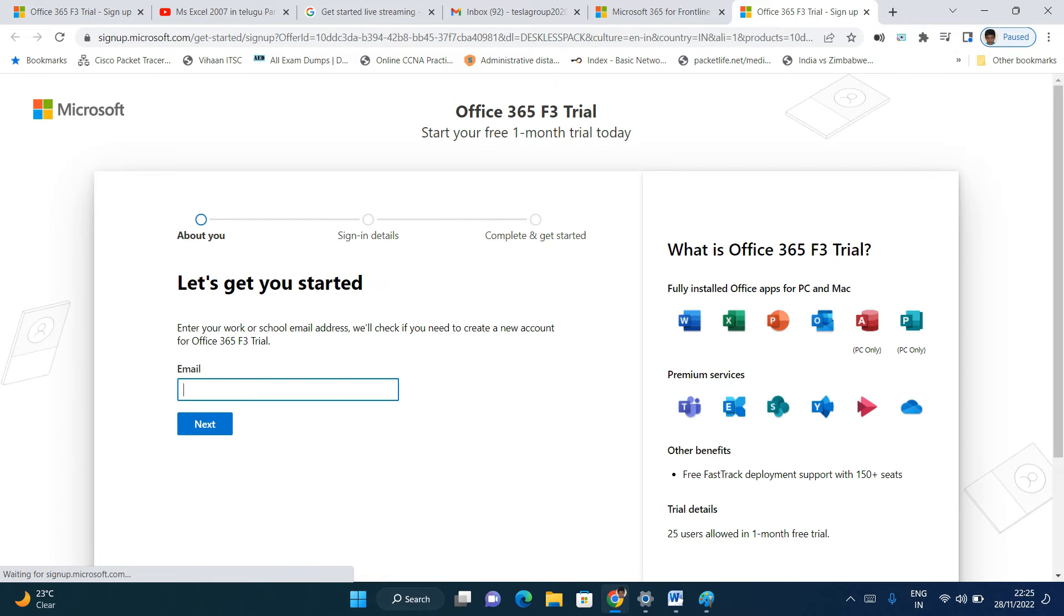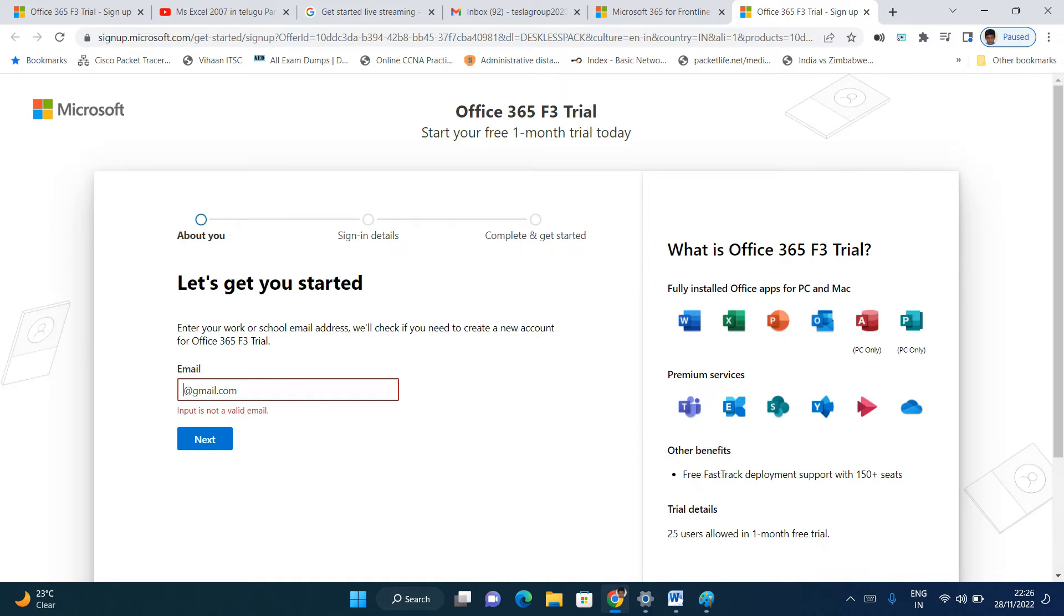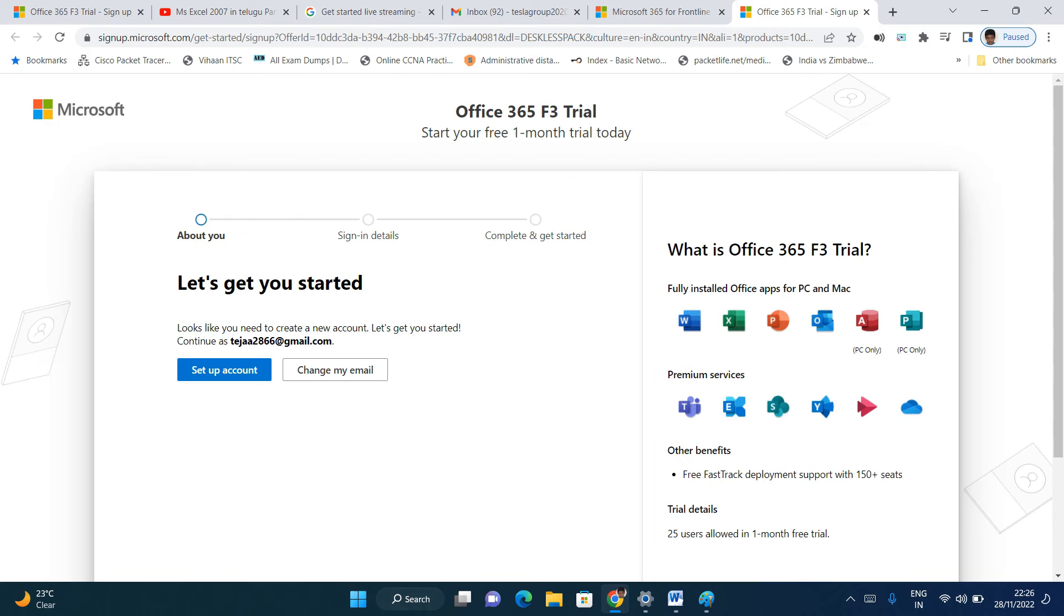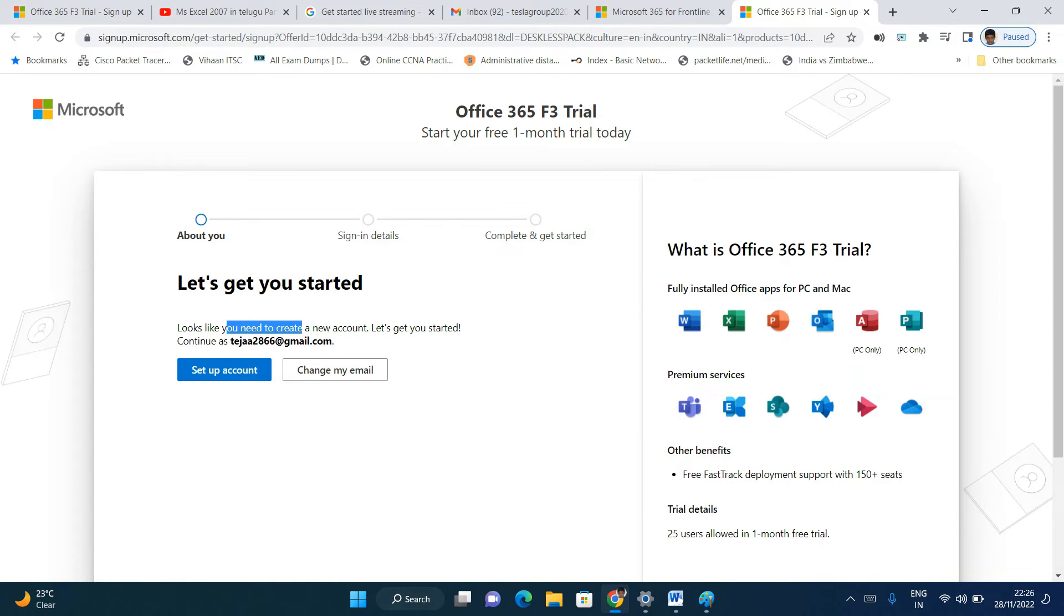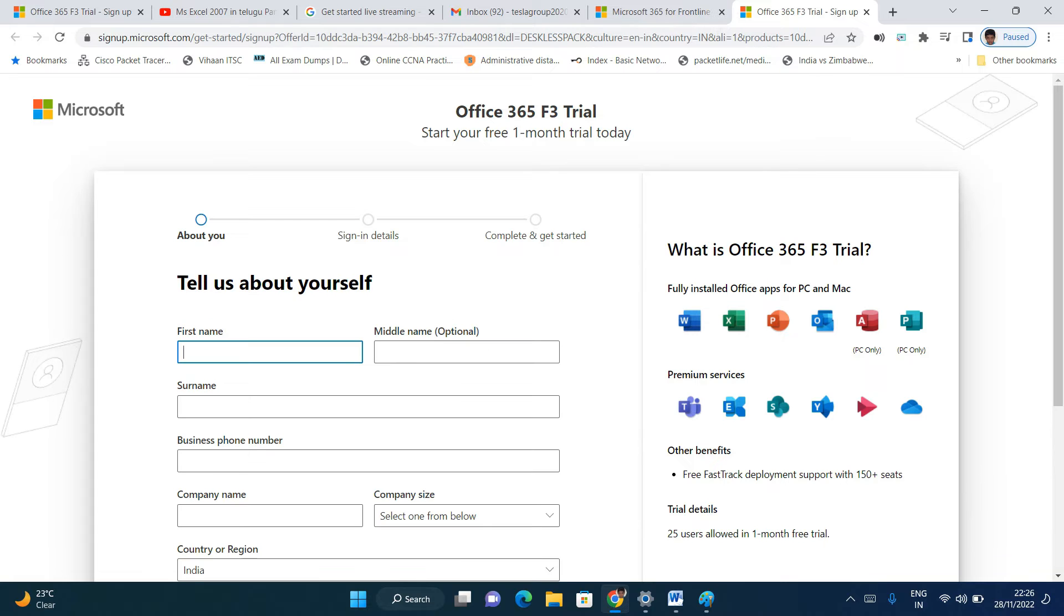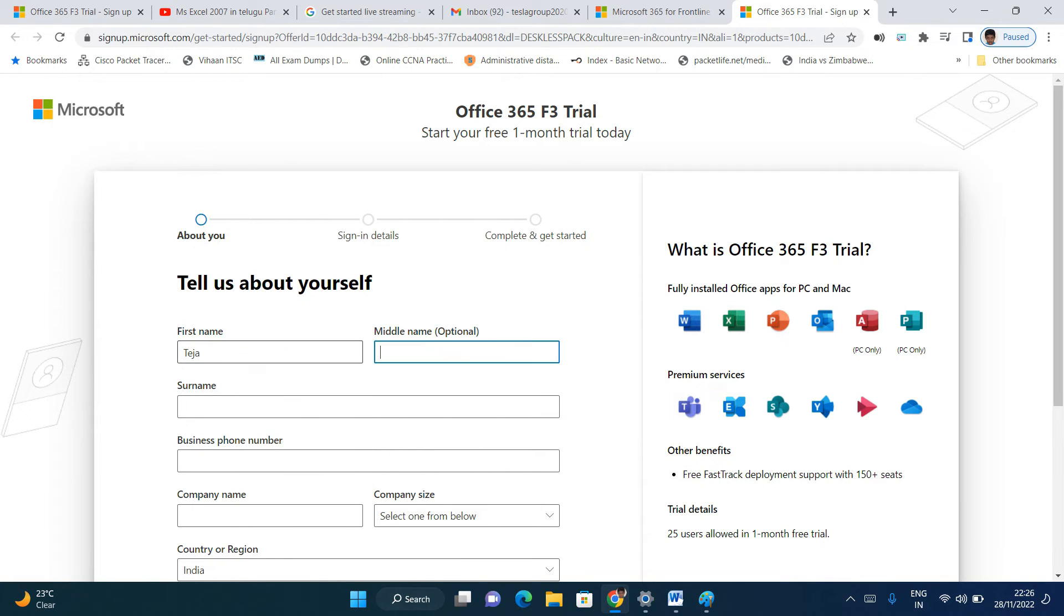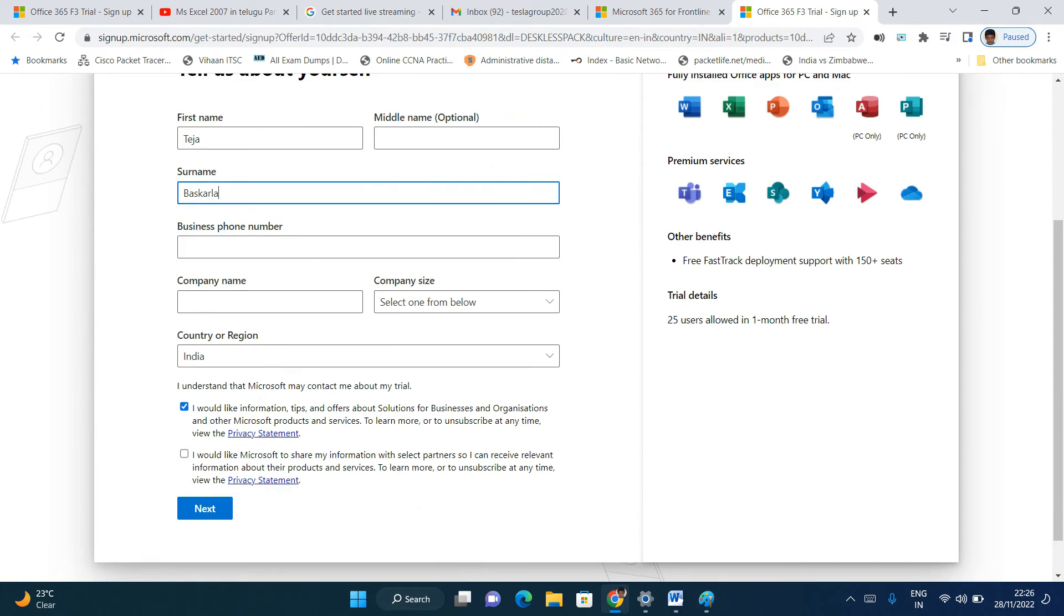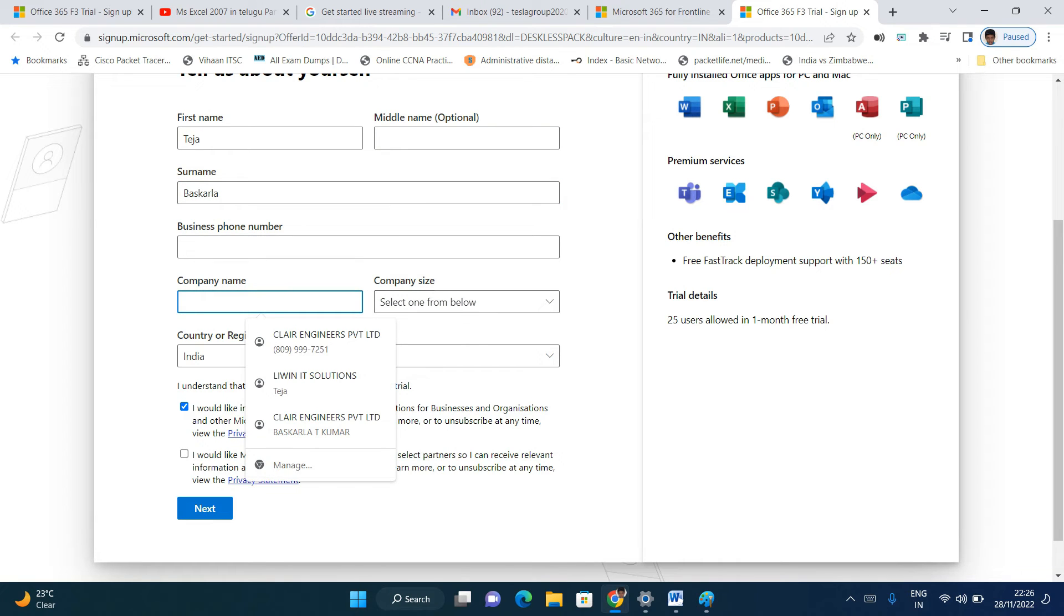Let's get started. It looks like you need to create a new account. Click on set up an account. Enter your email details. The formal details can be anything. Business phone number and company name, I'm entering some information.